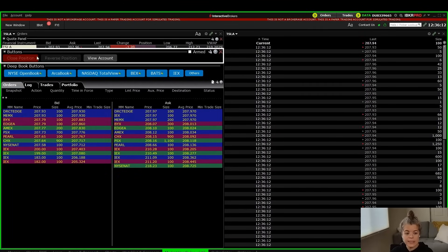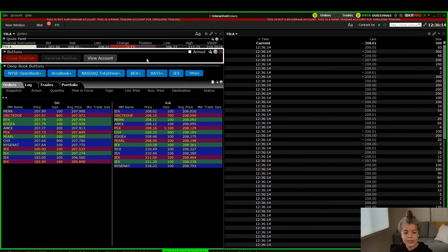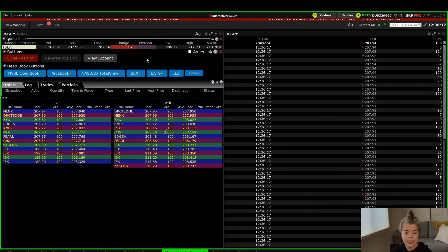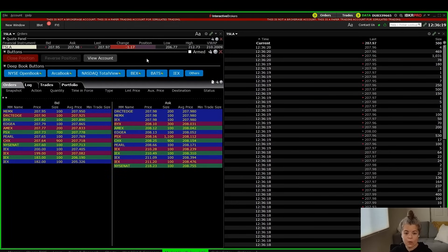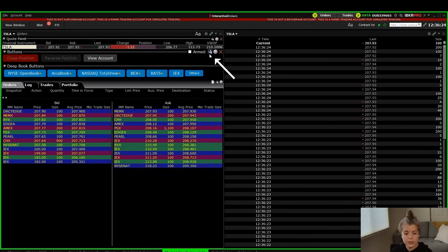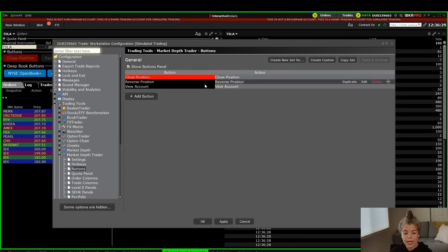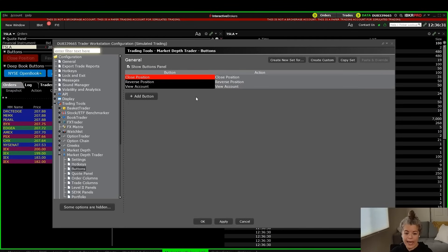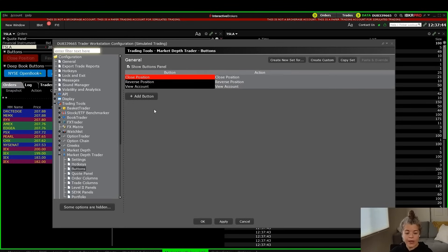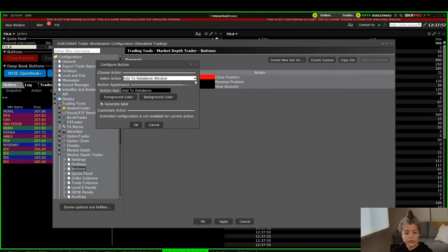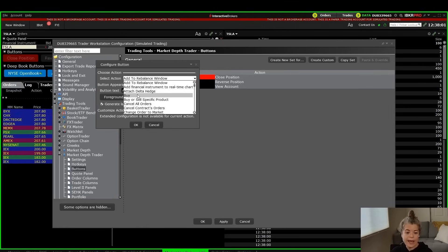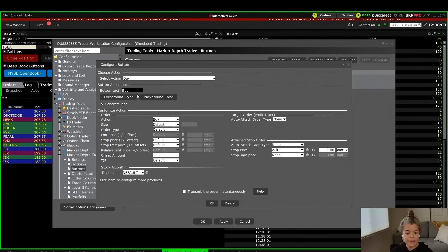Below the quote panel is the buttons area, which is used for getting into positions, getting out of positions, changing positions, and so on. Just like the quote panel, I can adjust this using the tool icon. If I want to add a button, I can click Add Button and from the dropdown select which button I'd like to add — for example, a buy button.